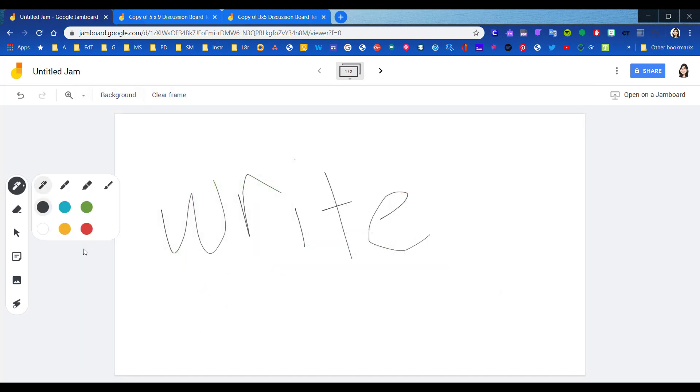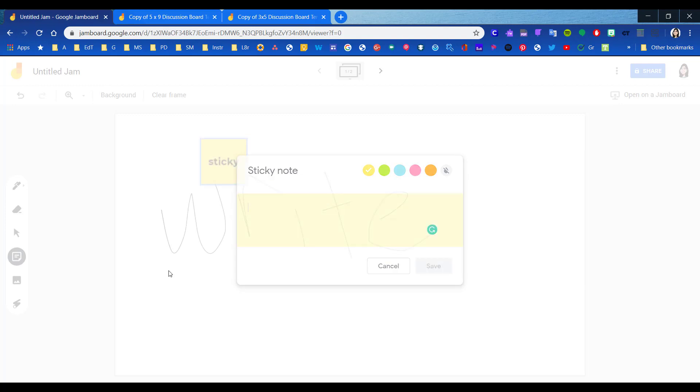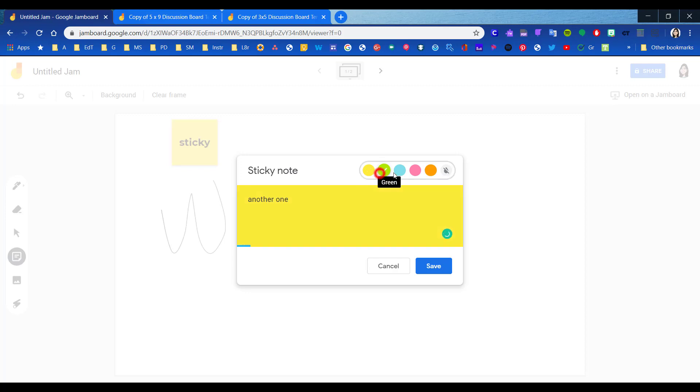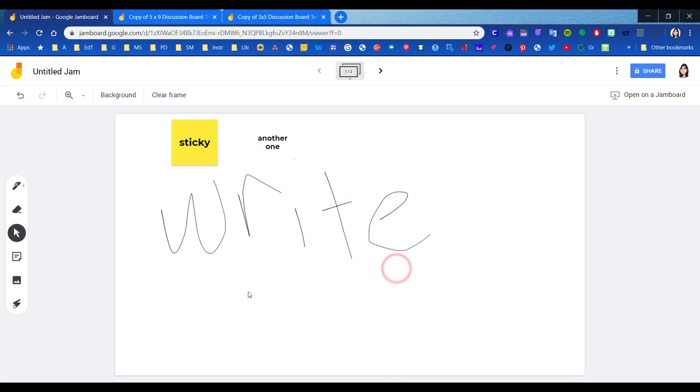The sticky note tool is pretty nifty. You can type your text, and if you do Control+Enter, it'll post the sticky and automatically set you up to write another one. You can change the colors. You have a small variety of colors here, or you can choose to have a transparent background. You have to click cancel to get out of it or click somewhere else on the board.